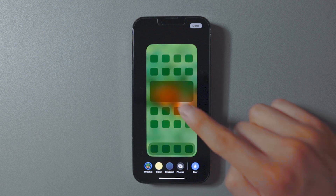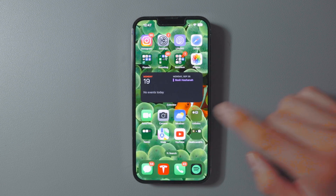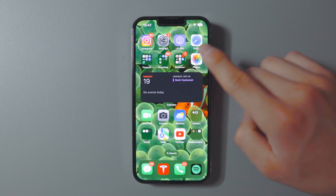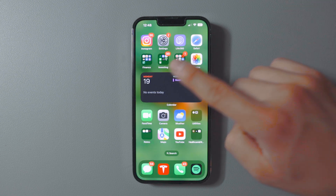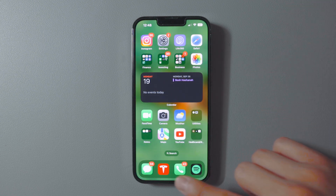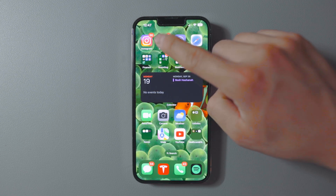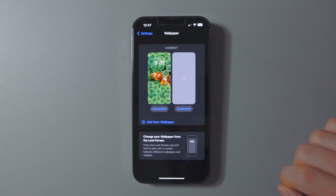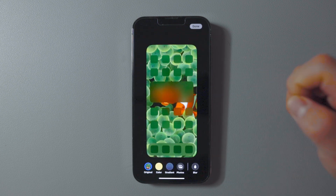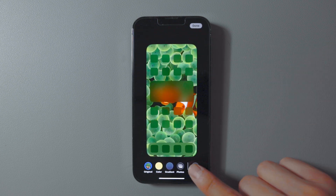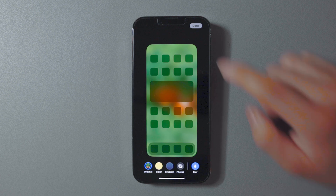Since wallpaper images can sometimes be very complex, it's nice to have a simpler, ambient effect on your home screen. To enable blur, open Settings, select Wallpaper, tap on the home screen preview on the right, enable Blur on the far right-hand side, and tap Done.